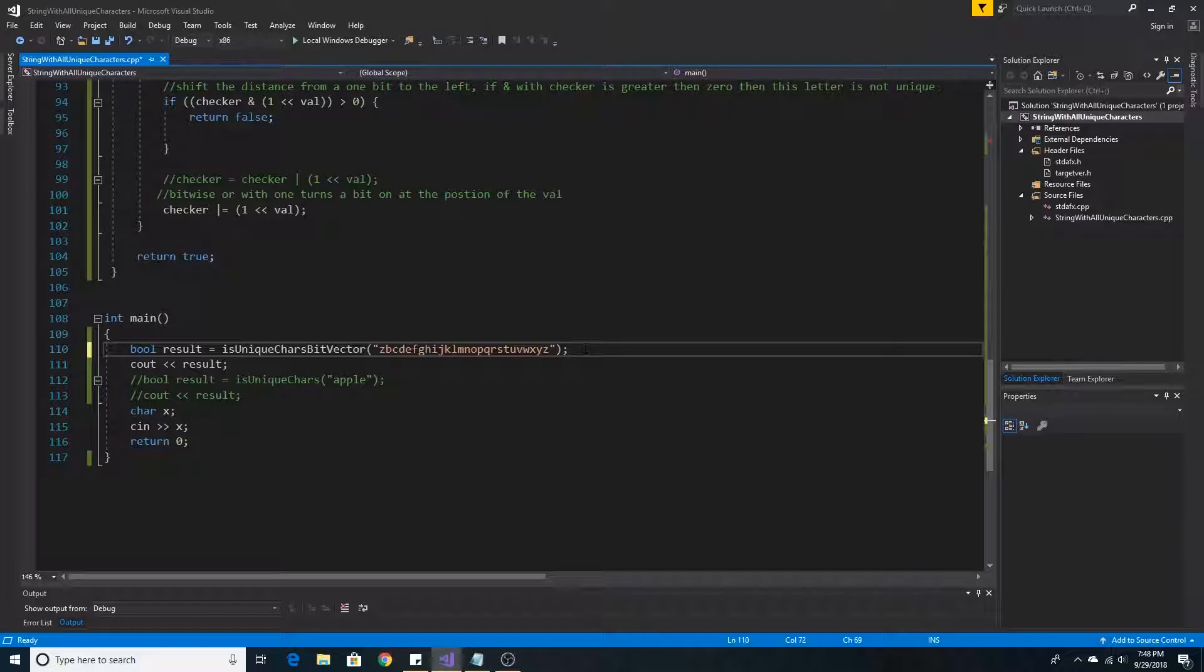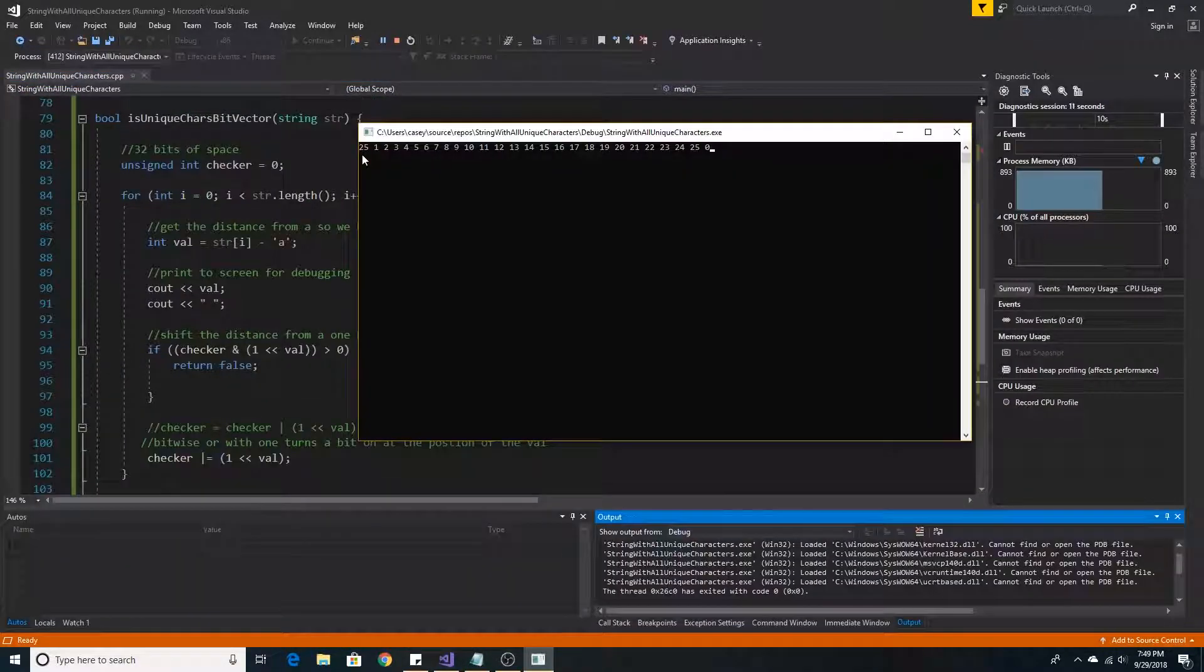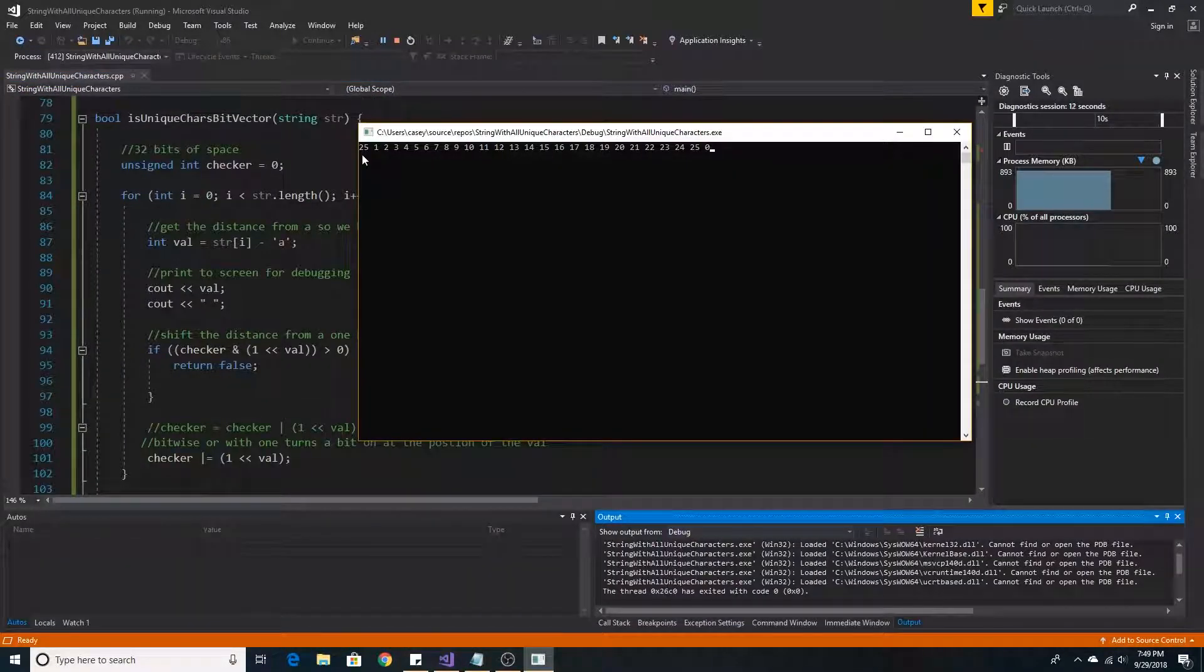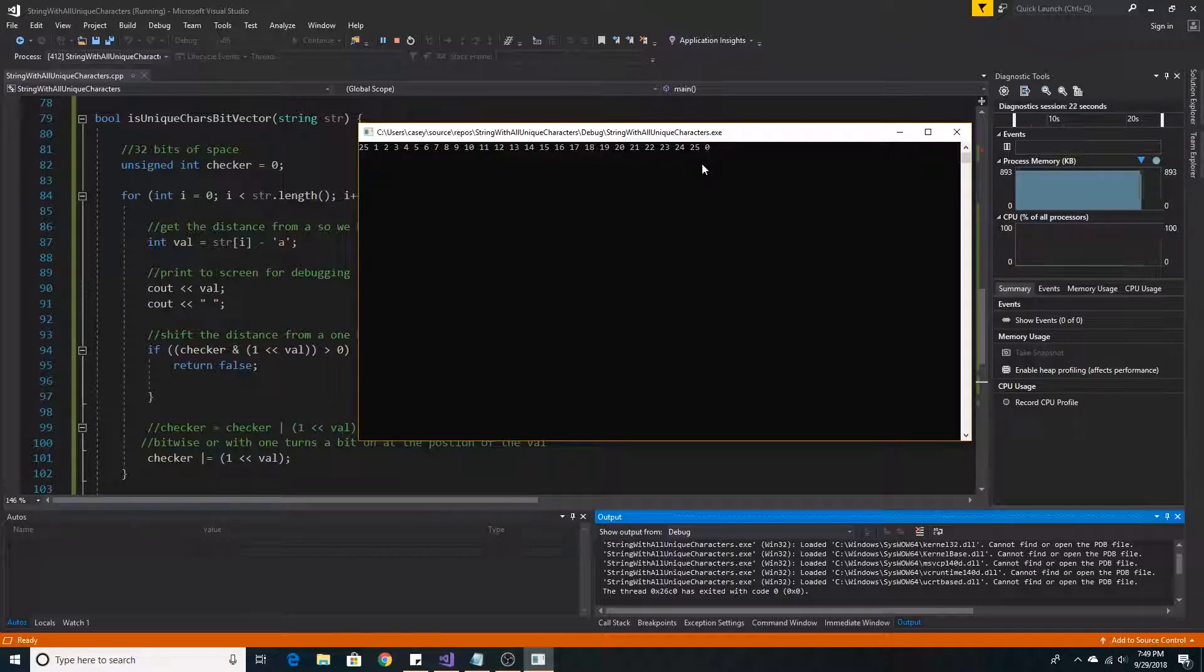If we change the first letter of our array to Z, we will find that we find the integer 25 twice, since Z is at position 25 in our bit array. Since we found the position 25 twice, or the letter Z twice, then we return 0 or false, saying that the array does not have all unique characters.